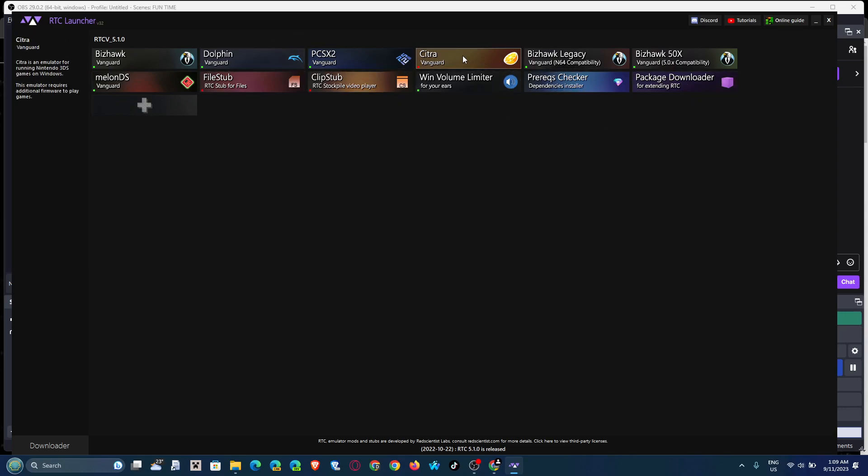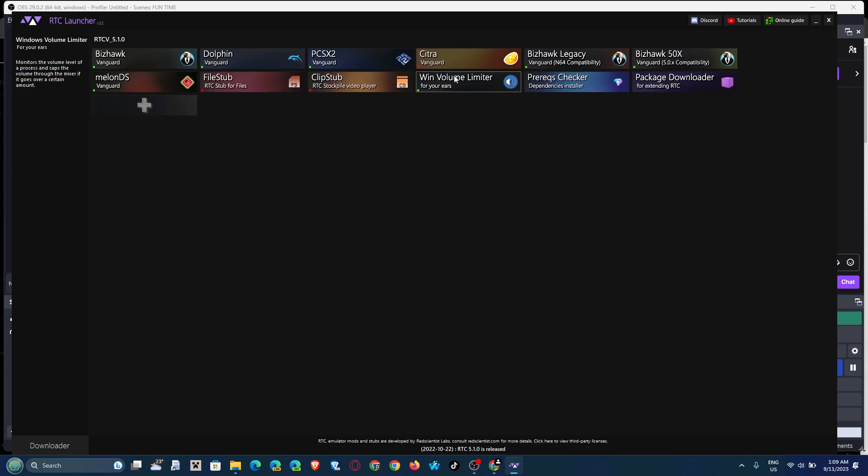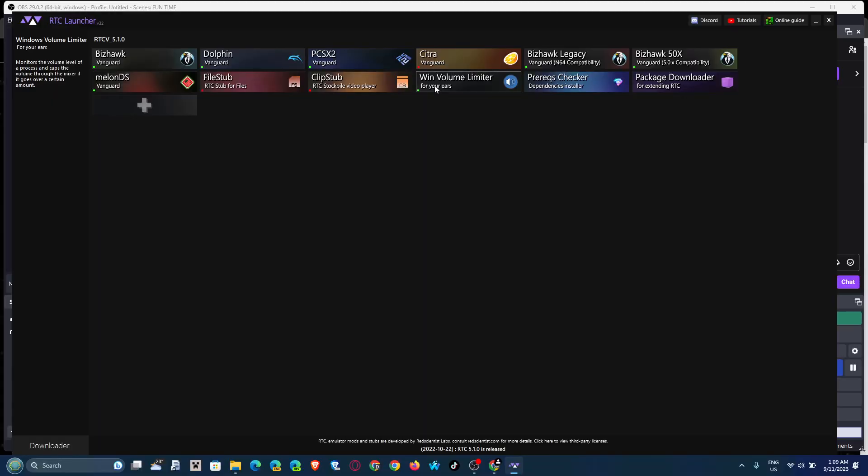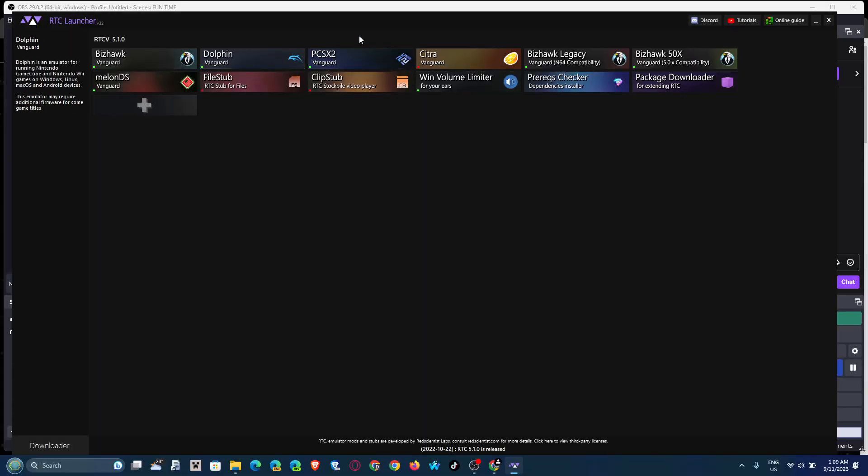You can also get some pre-checks. I really recommend the Windows volume limiter. You need to download this because, you might have seen in previous videos of mine, your ears will get blasted out at some points. But for now, we're just gonna open Dolphin.